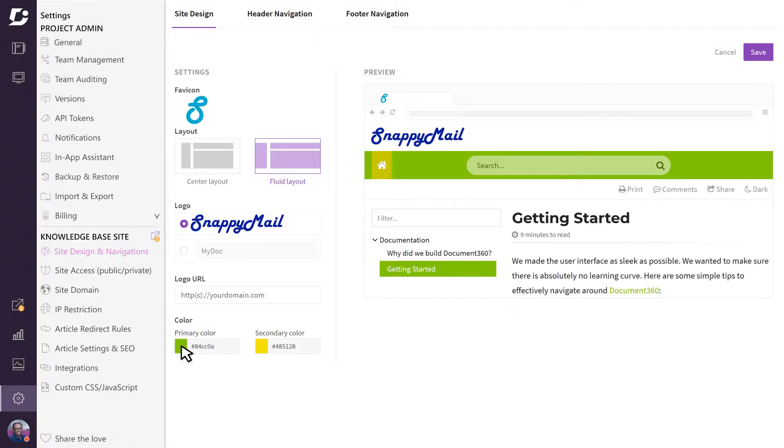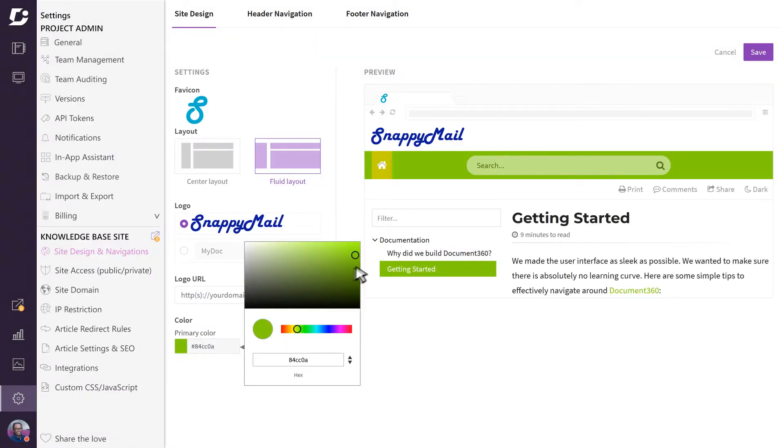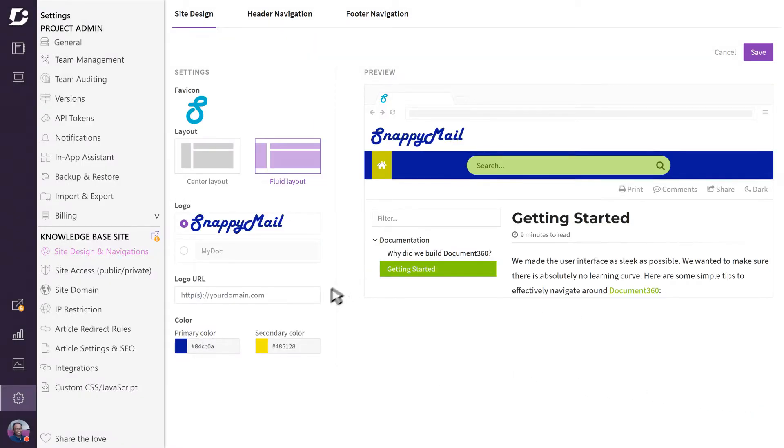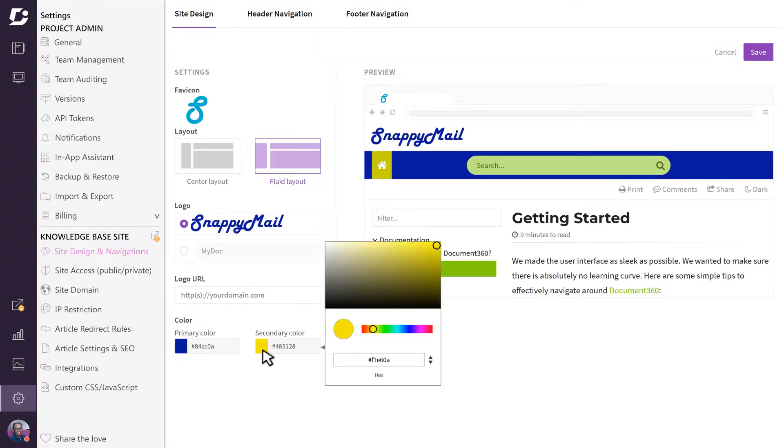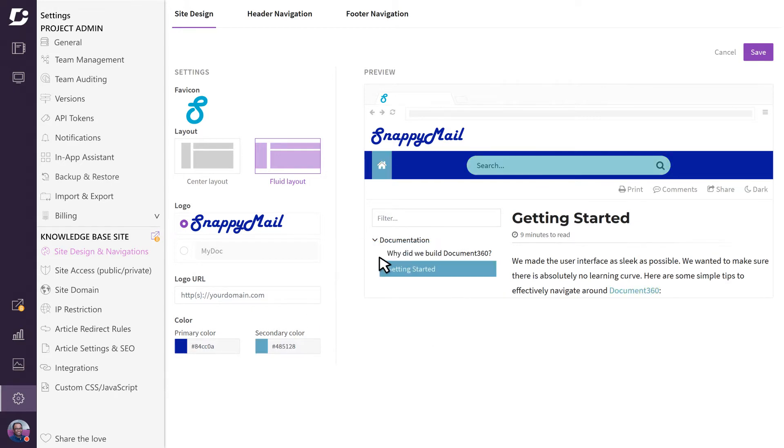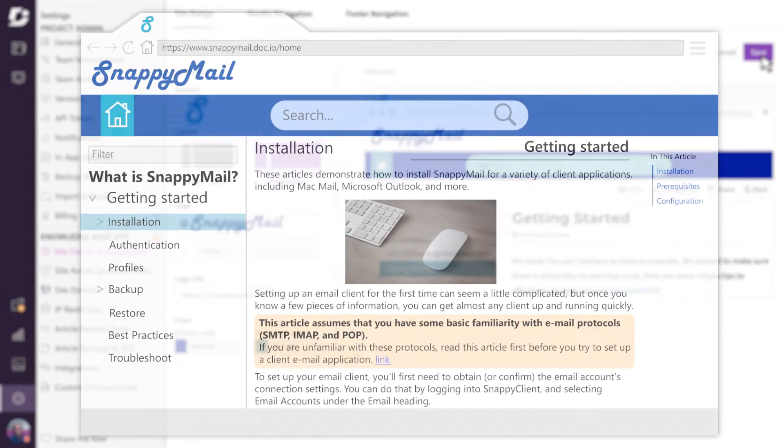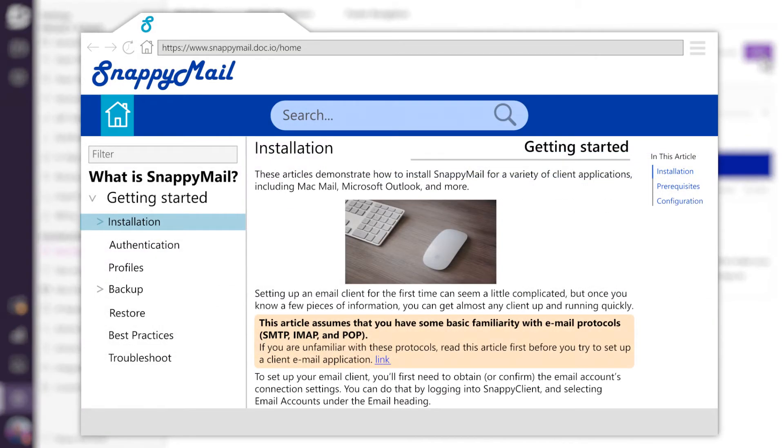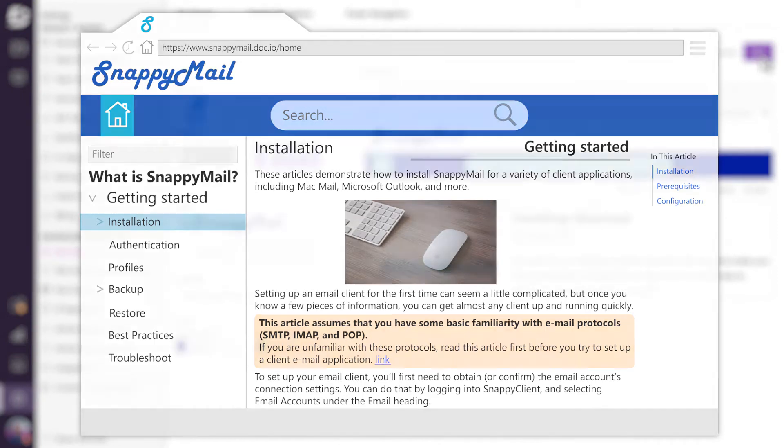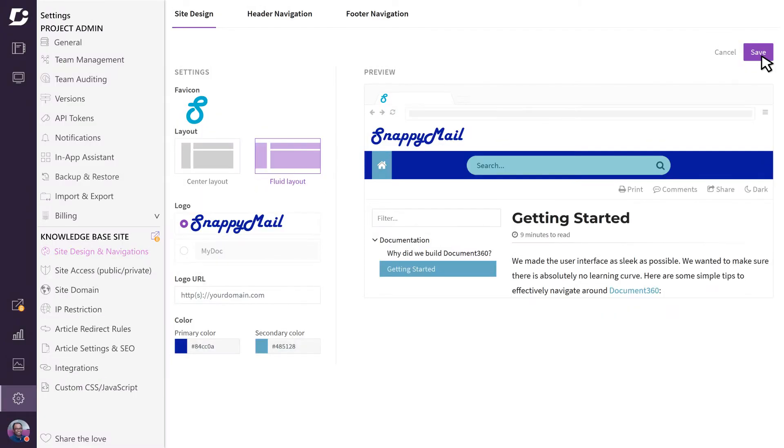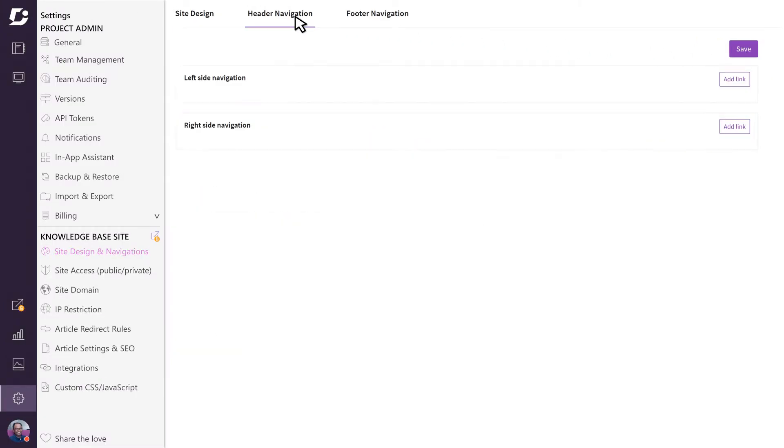The right hand panel gives a glimpse of the changes in real time as you go. Once you save the settings, your public facing site will reflect your changes. The next tab is header navigation where you can configure both the left and right side navigation headers.